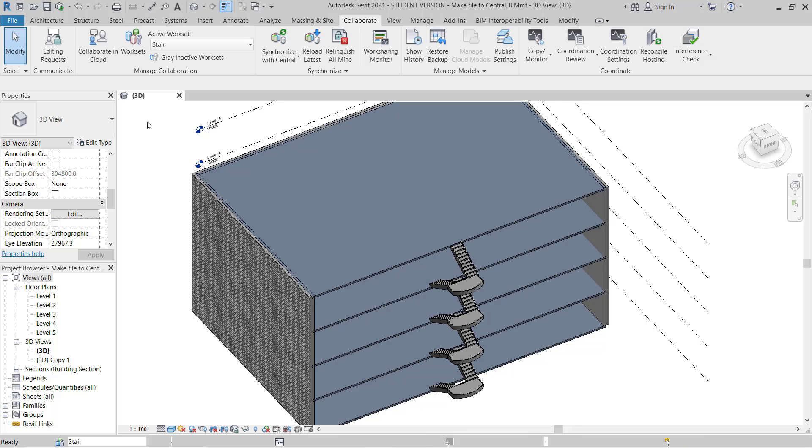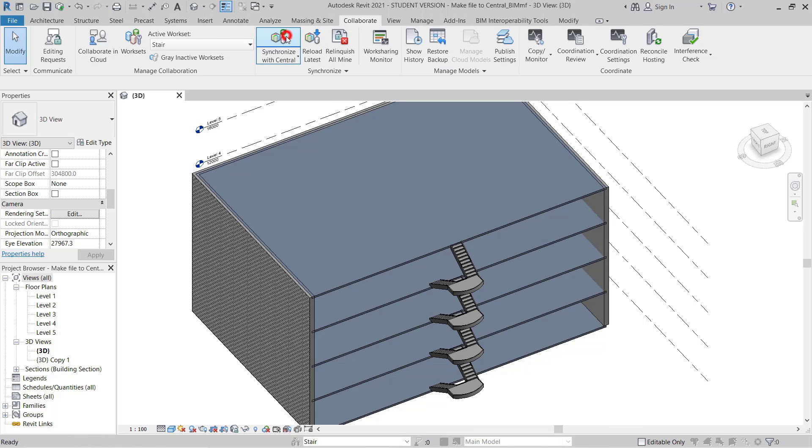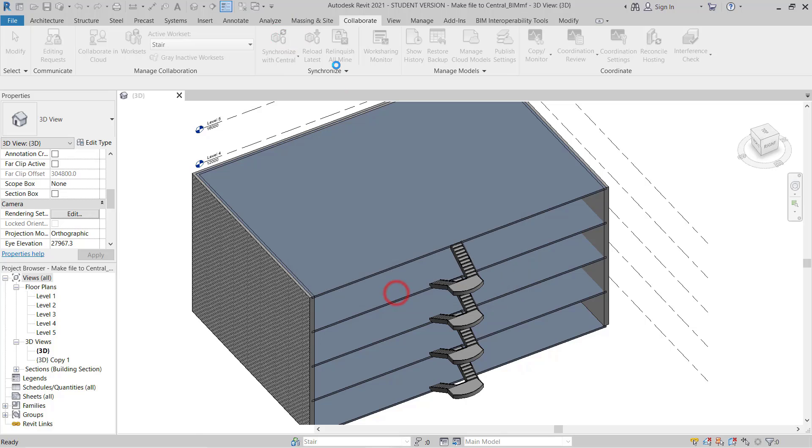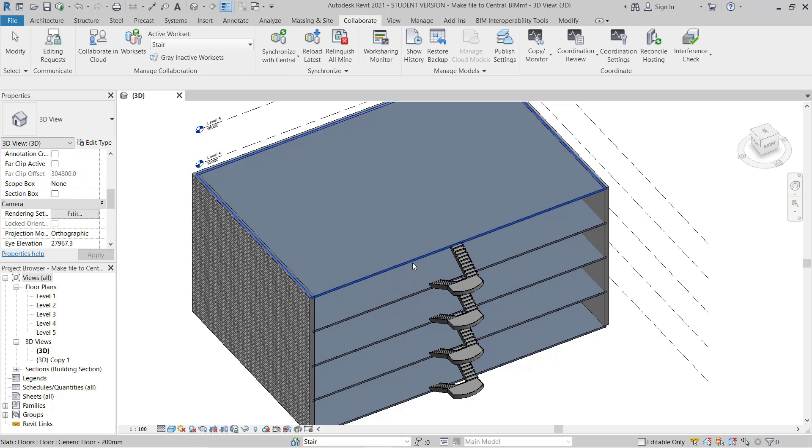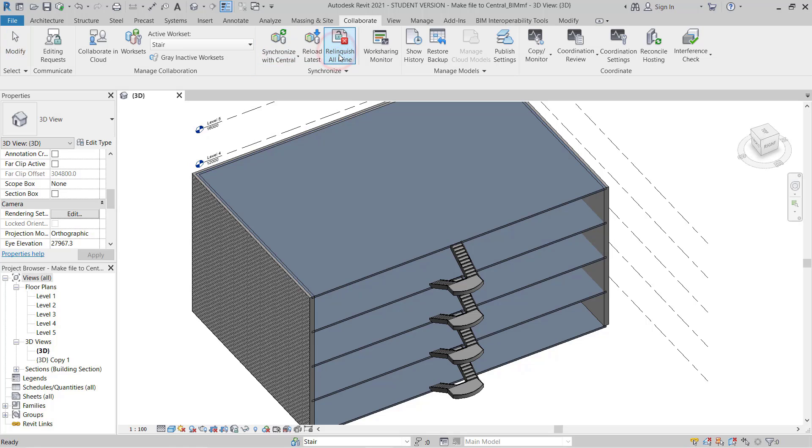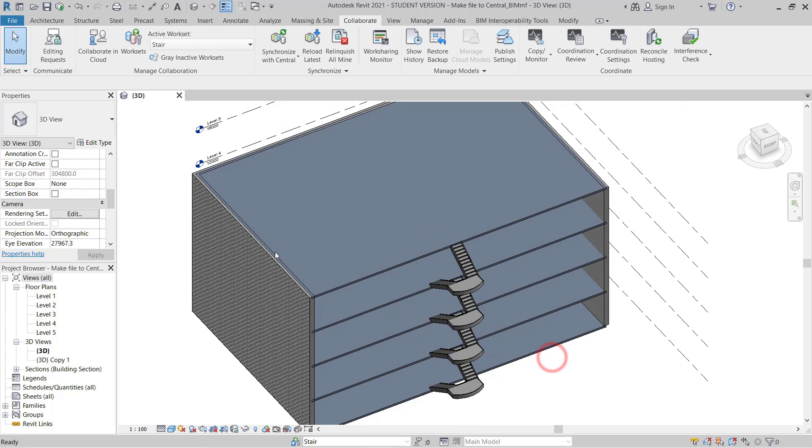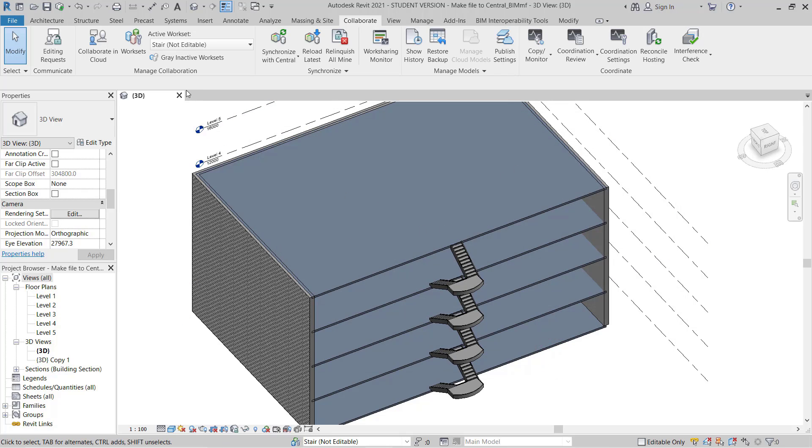Now you can save your project. Just go to Synchronize, synchronize your local user model to the central file, and relinquish all the elements so you will be no more owner of this. Then you can save it and close it.